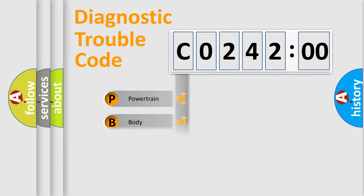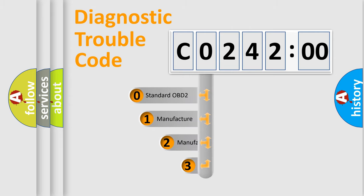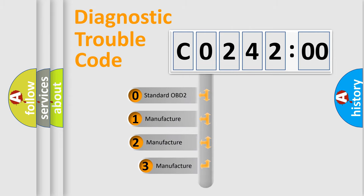Powertrain, body, chassis, network. This distribution is defined in the first character code.